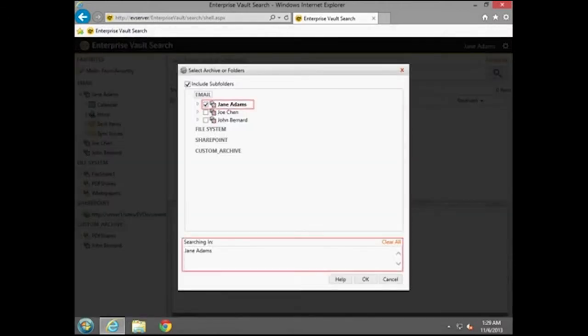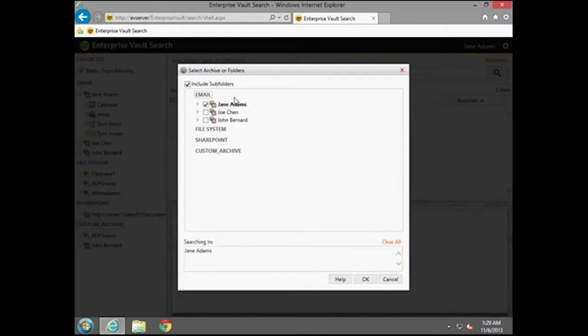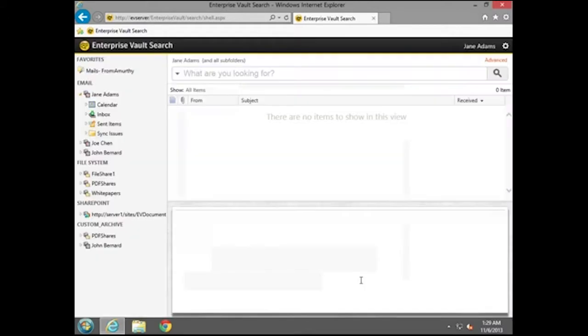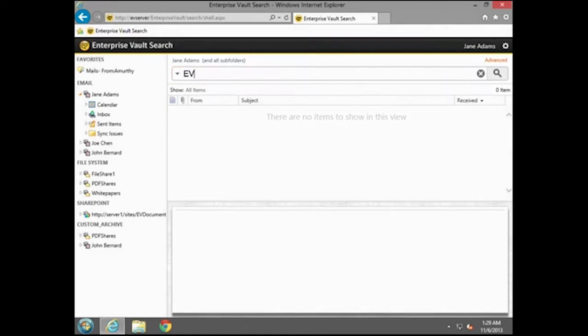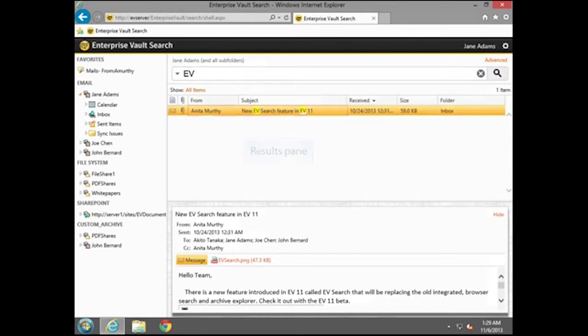Enterprise Vault performs a search in a single archive by default. Enter search criteria in the Search box and run the search. The Results pane displays the items with the search terms highlighted.